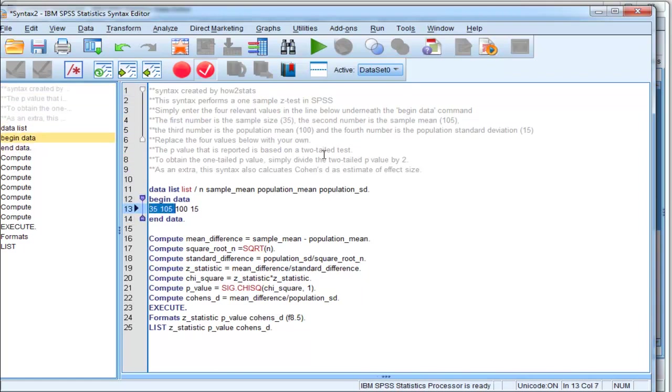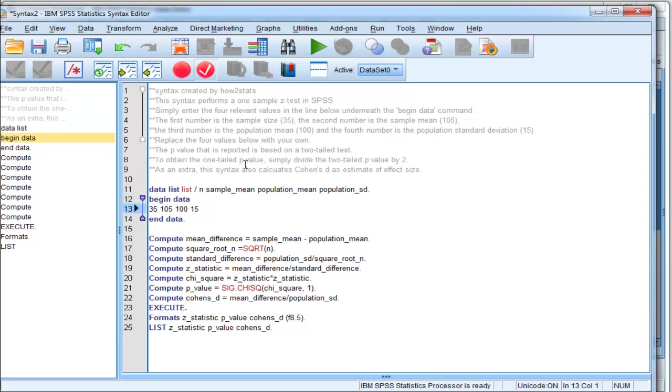All you have to manipulate in the syntax are the four values underneath the begin data command line. And the first value here, 35, is the sample size. So you need to put your sample size into that first value. It's unlikely to be 35. You just put in what your sample size is.